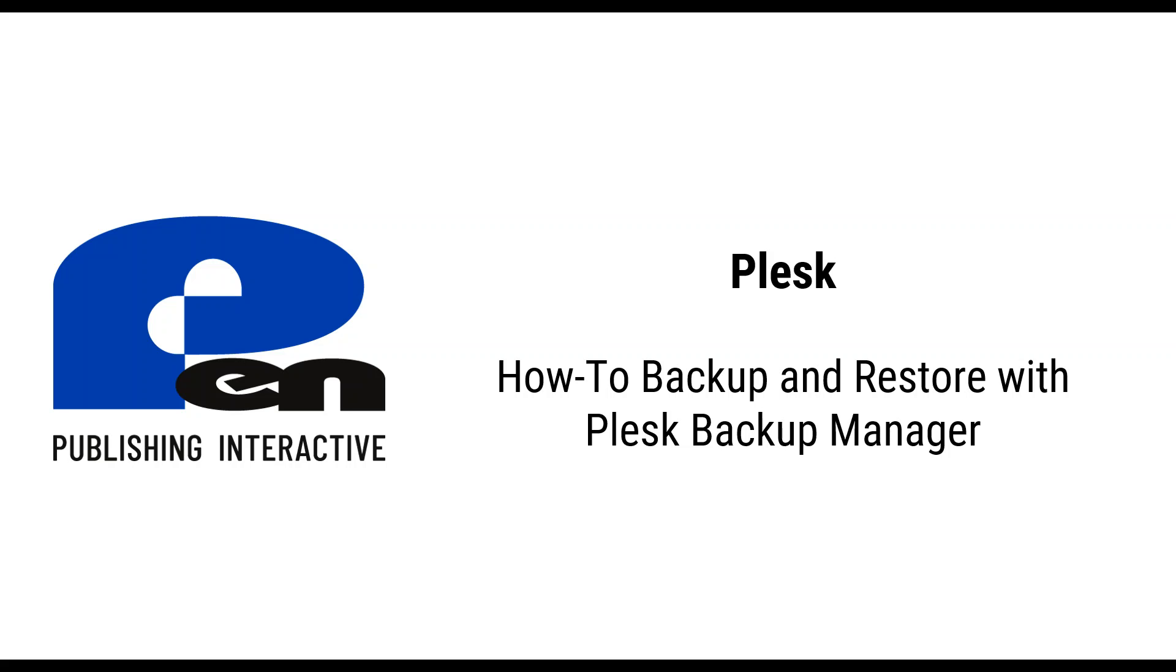Hi, welcome to this Pen Publishing Interactive Plesk video. In this video I'm going to show you how to backup and restore with Plesk Backup Manager. Let's get started.